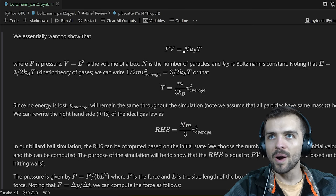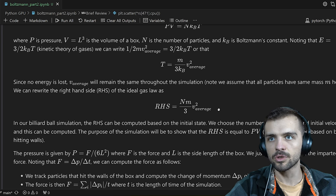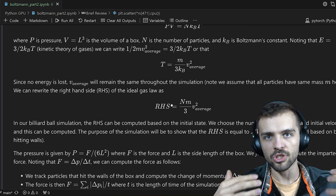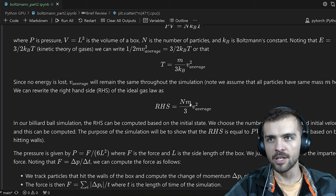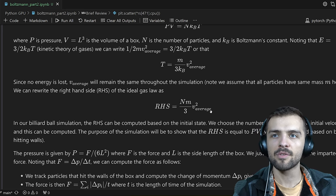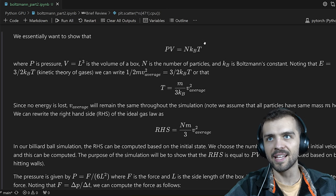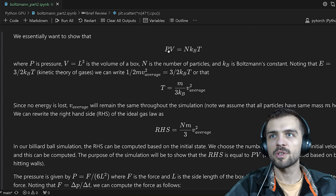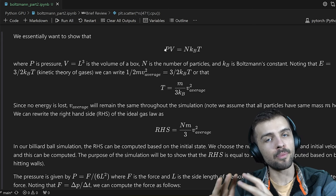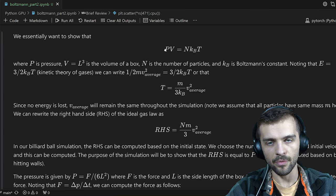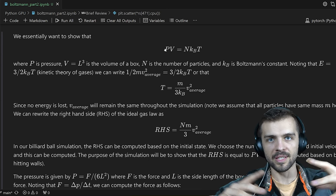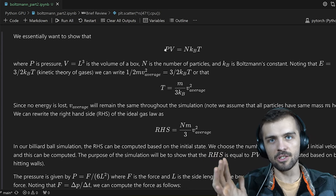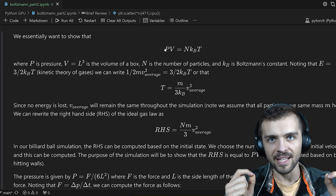The temperature is independent of the simulation itself — it's assigned as soon as you set the initial state, based on whatever v_average is initially. Plugging this temperature into the right-hand side of the equation gives us a quantity that can be computed entirely from the initial state. You give me the number of particles, the mass of the particles, and the average velocity at the start, and I can compute the right-hand side. As it turns out, pressure is the one variable that depends on the simulation itself.